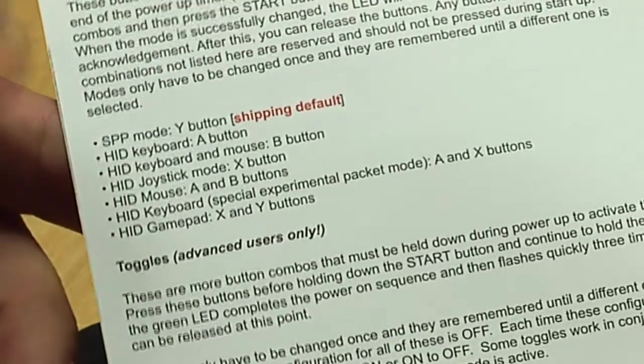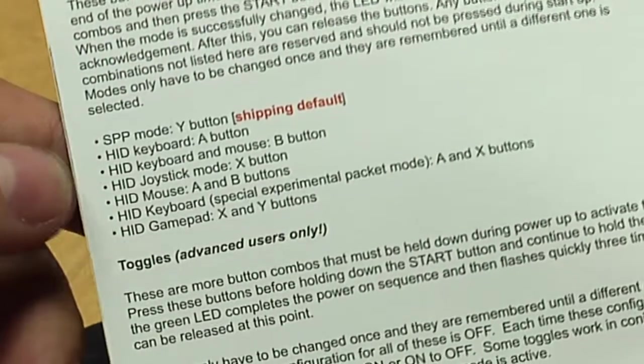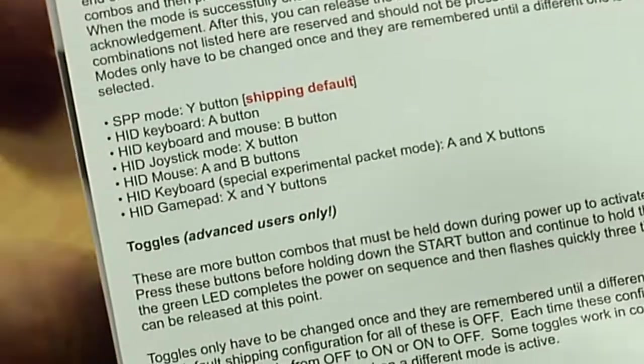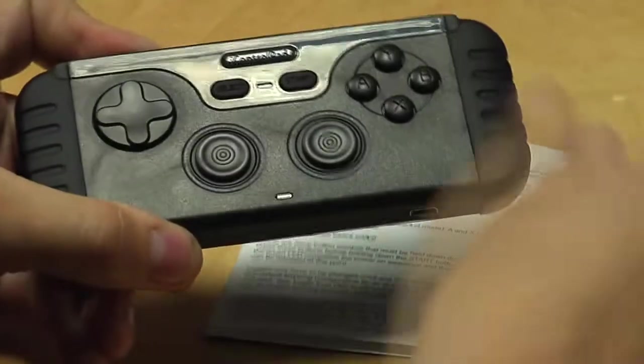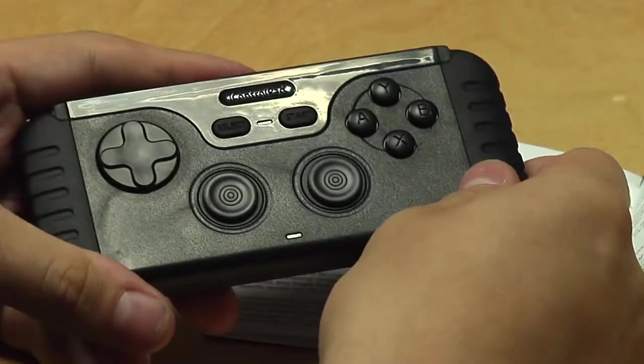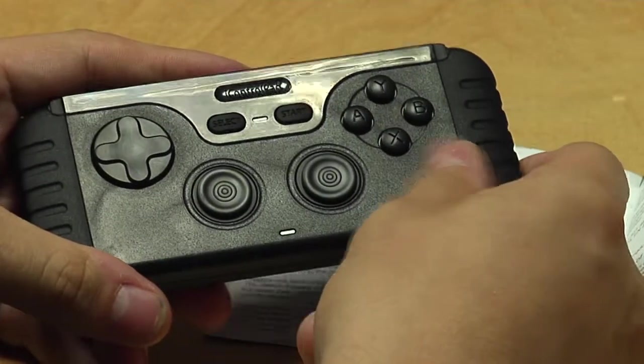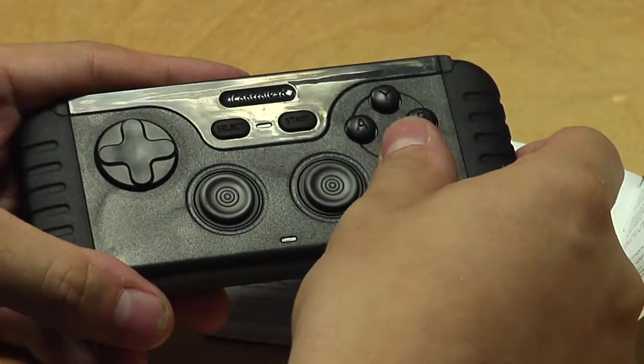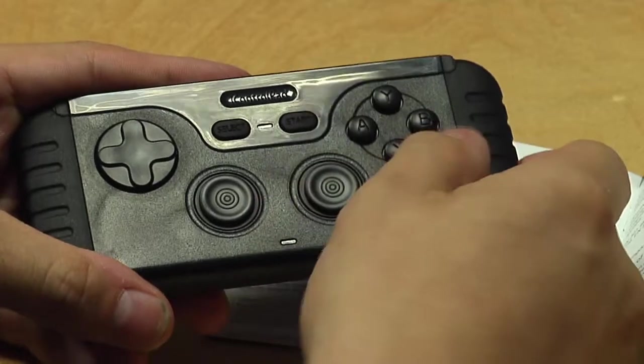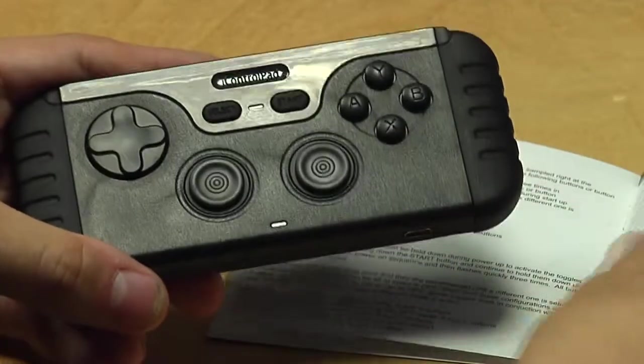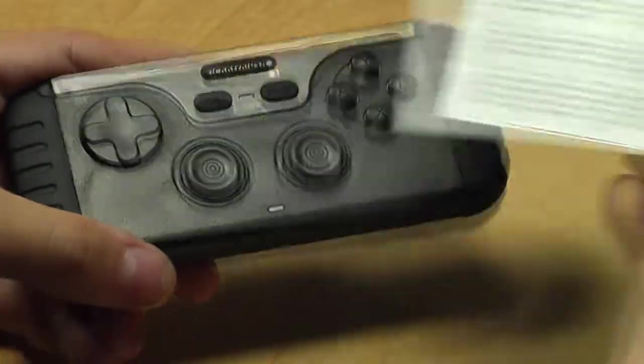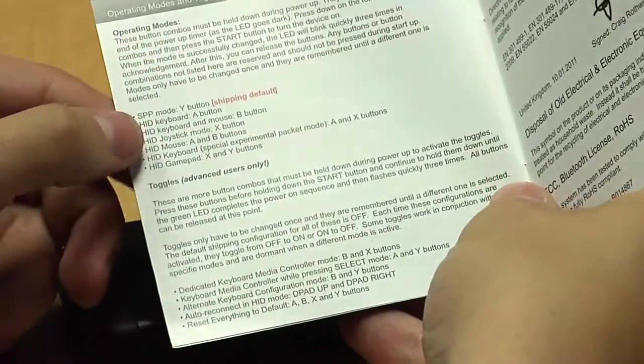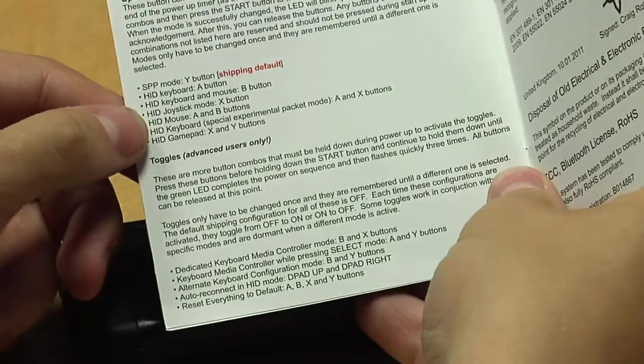Well, how do you switch those modes? Basically, it's pretty easy. While the iControlPad is switched off, you just press the button and then start until it switches on. So let's see.